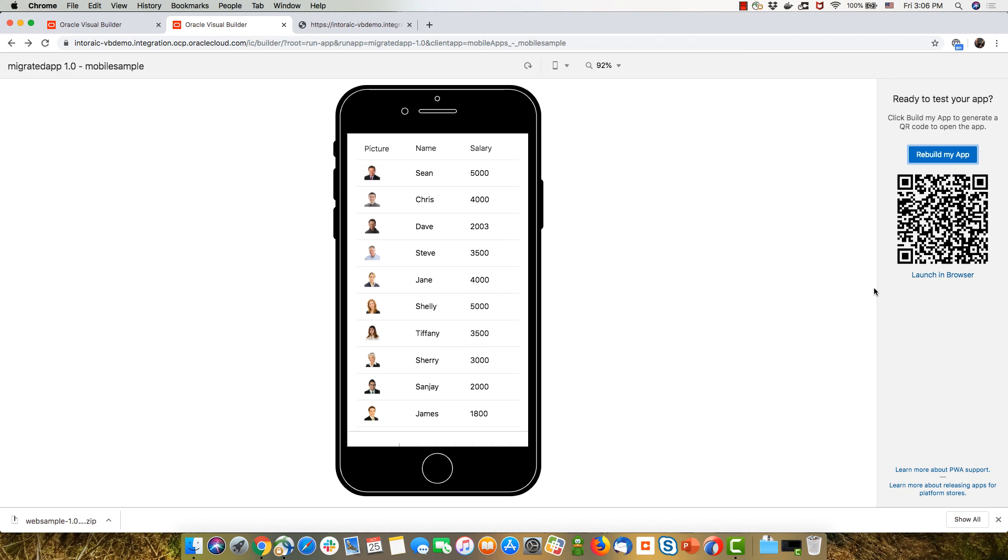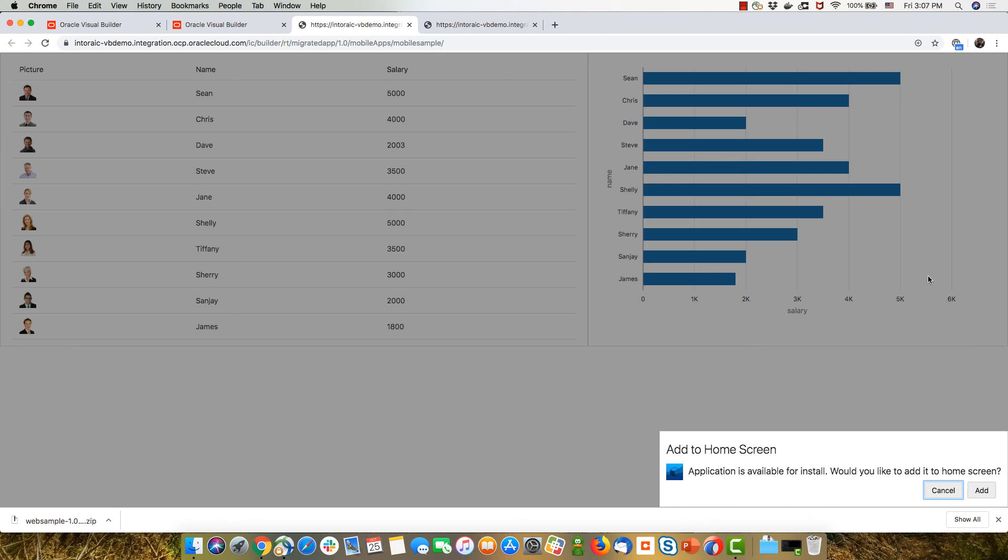So in this case, we enable the progressive web app, we can launch it in a browser, which would then ask us, for example, to add the application to our homepage when the application load.